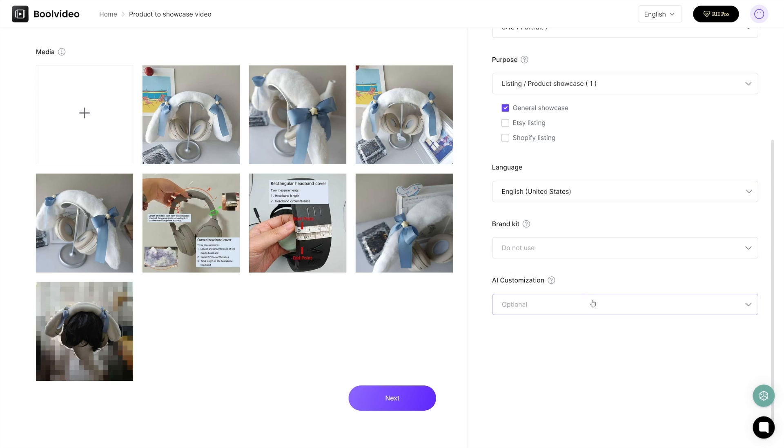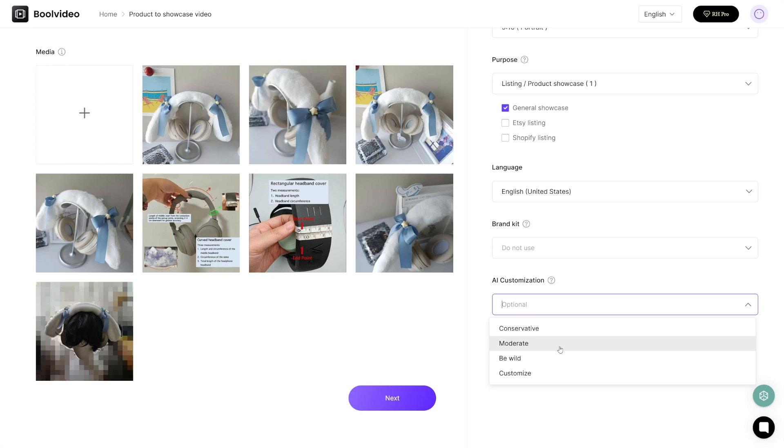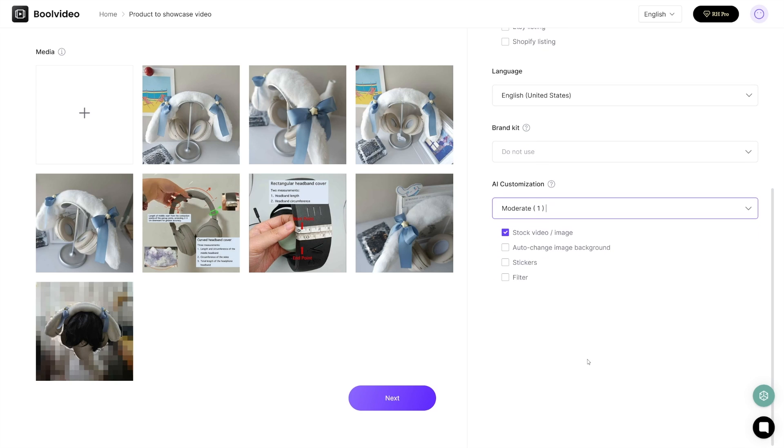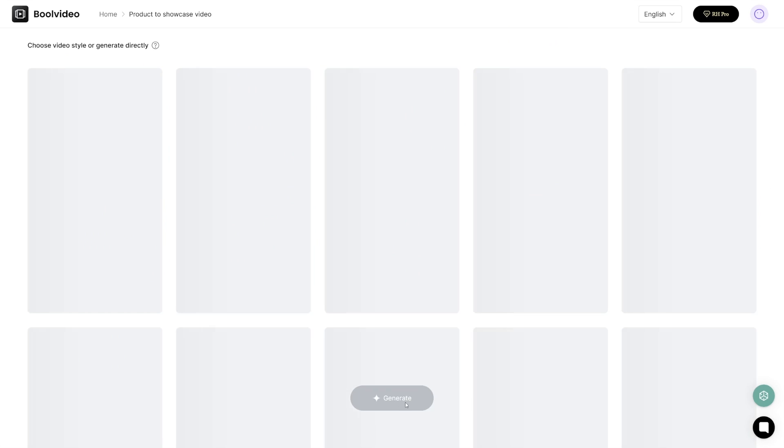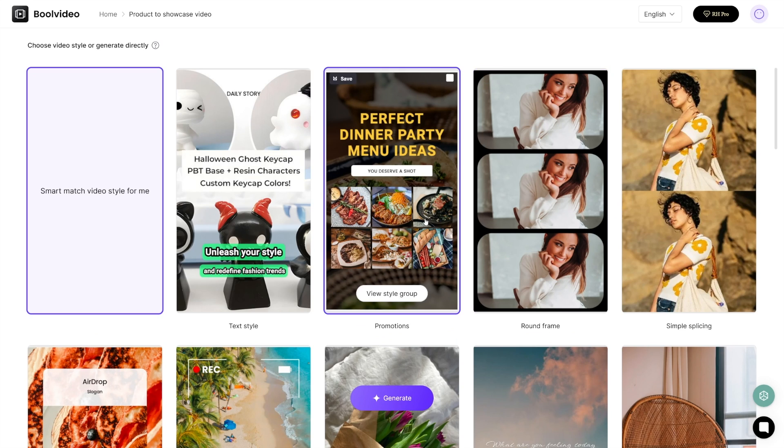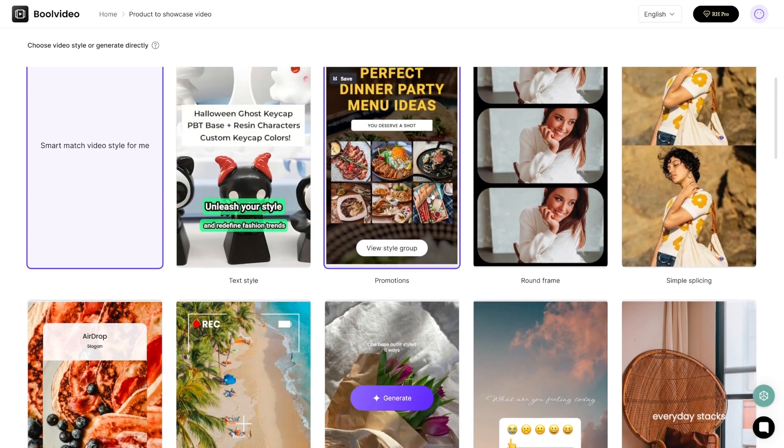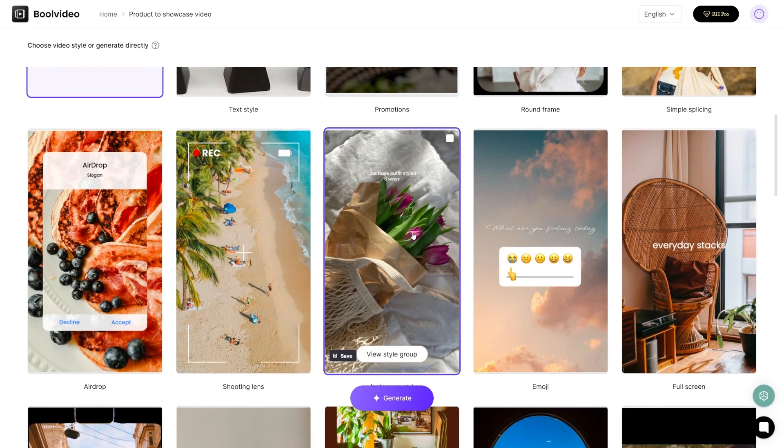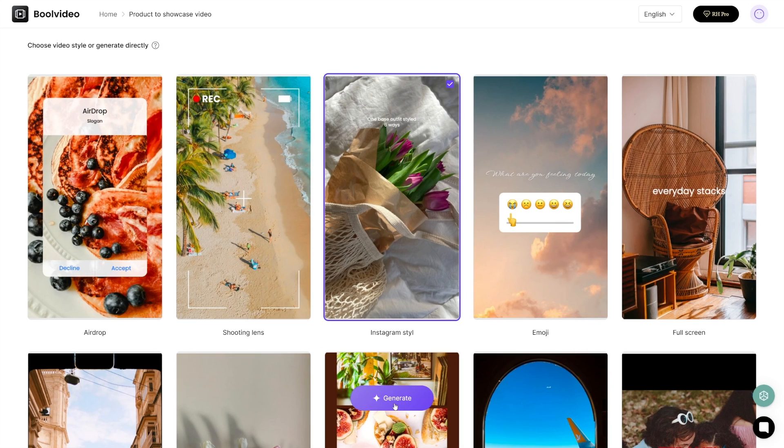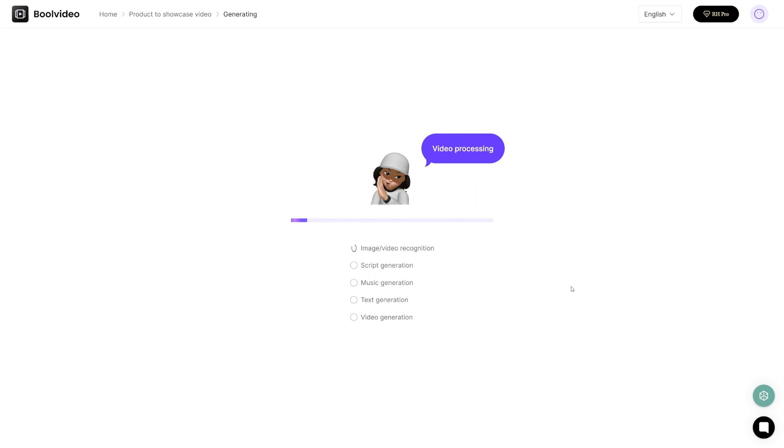There's AI customization here, and you can choose to be conservative, moderate, let it go wild, or customize it. I'll just go with moderate. Here you choose whether you want stock video or image, or you want auto change image background, whether you want stickers or filters. Then all you're going to do is click on the next button. Now there are going to be some templates that you can use. If you like something like this, or maybe you like something like this Instagram style. I'll just go with the Instagram style for this, click on the generate button, and AI is just going to do the work.